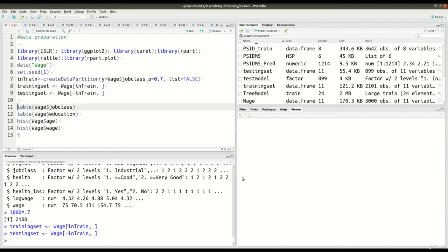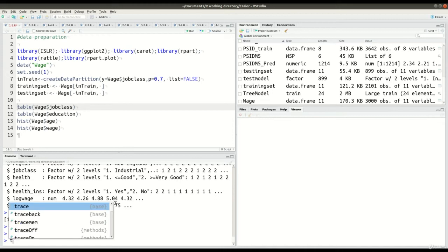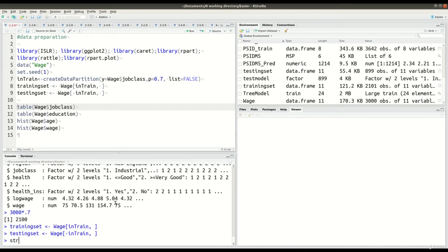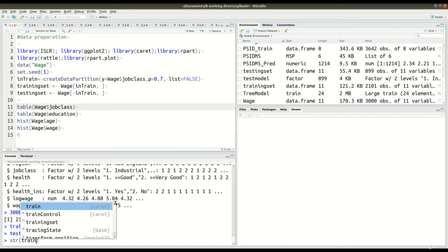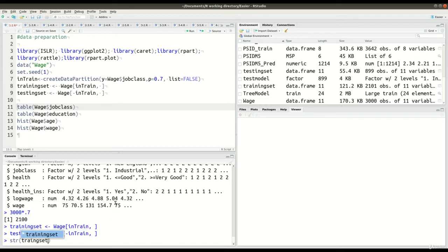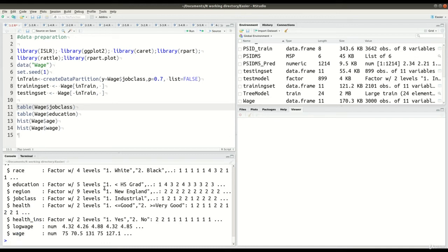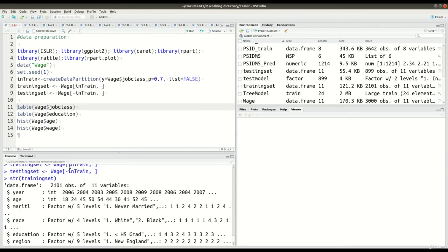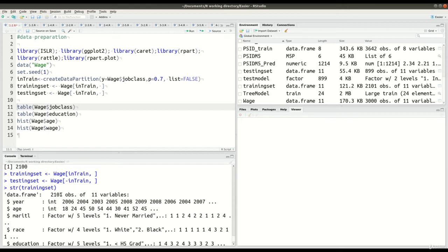So when we run lines eight and nine, if things have been done correctly, the training set should be about 2,100 in length. Let's see here. So I use the str structure, you can see right there: 2,101. So 70% of our data is in the training set.